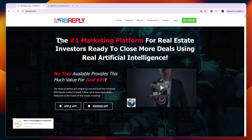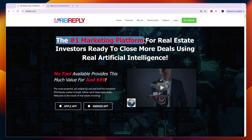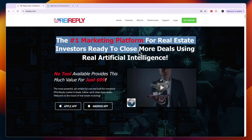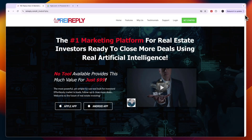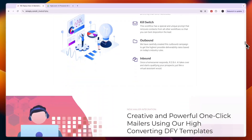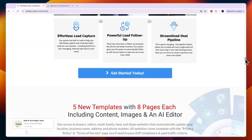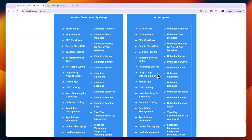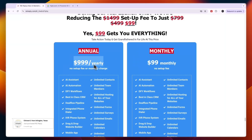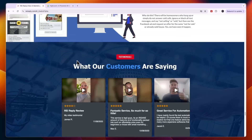REI Reply says they are the number one marketing platform for real estate investors, ready to close more deals using real AI. In terms of features, if you click 'Features' it doesn't take you anywhere — you need to scroll down to see what it does under their pricing. If you pay monthly it's $99 per month, and you get a lot of features such as call tracking, unlimited bookings, unlimited calendars, unlimited websites and funnels, and unlimited landing pages. They also have an annual plan for just $999 per year.